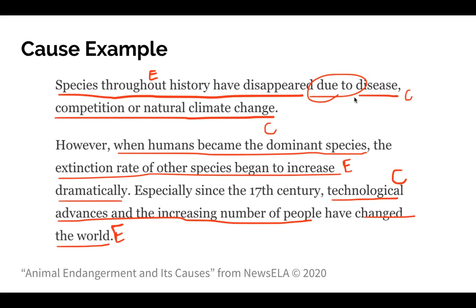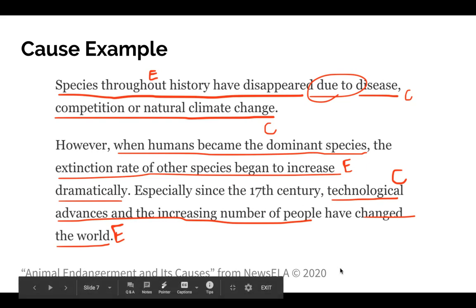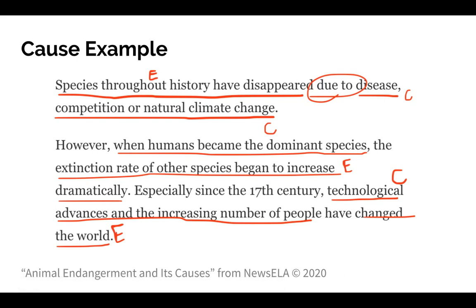Here it says disease, competition, and natural climate change are all causes of species disappearance. The next paragraph tells us that when humans became the dominant species, it also caused animal species to disappear. And at the end of the paragraph, it tells us that technological advances and the increasing number of humans have also changed the world by making animal species disappear.